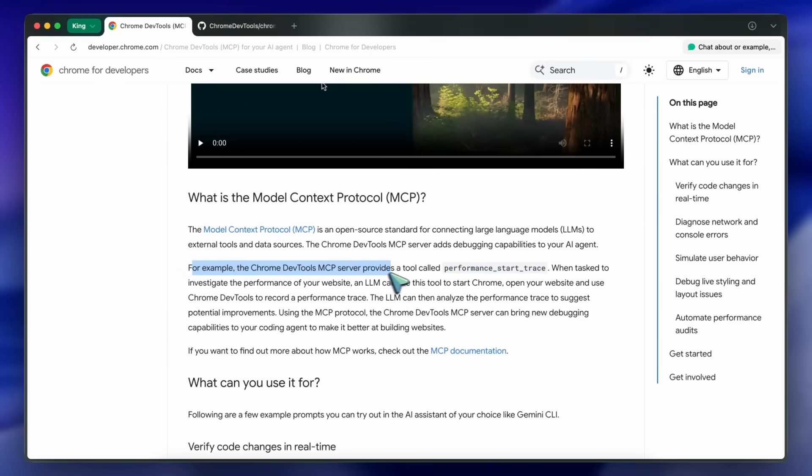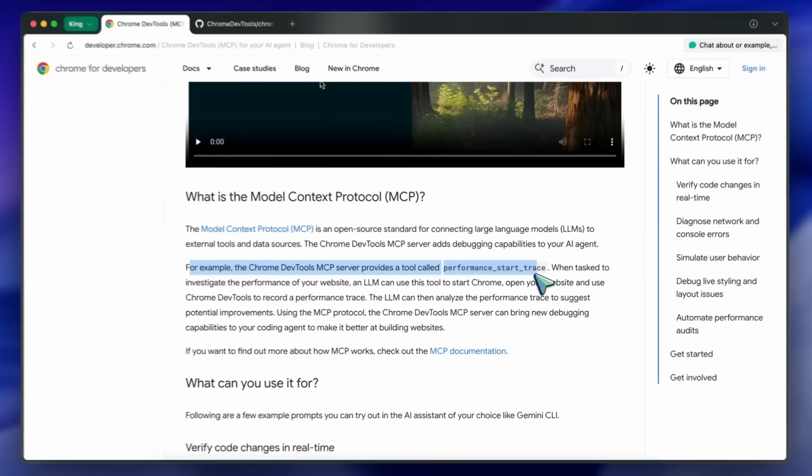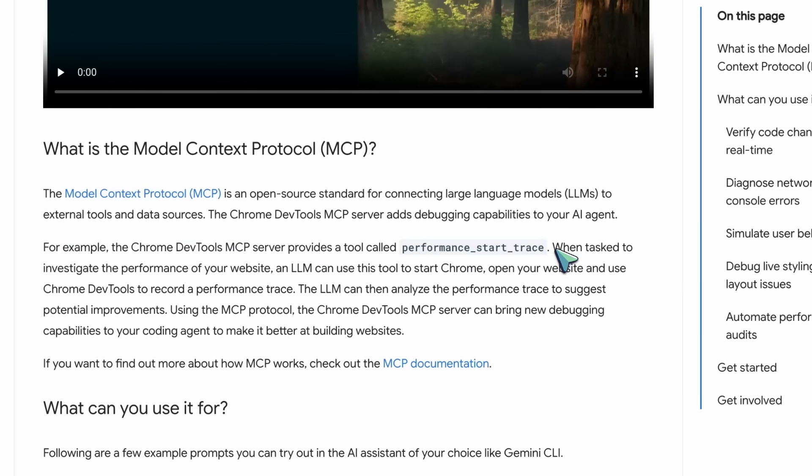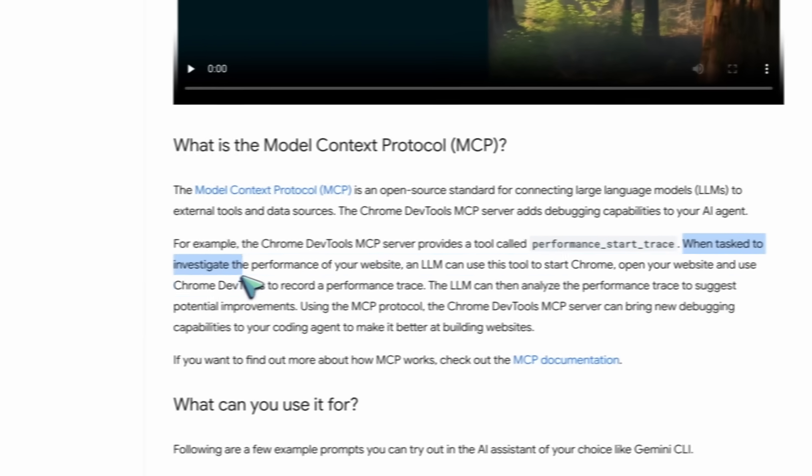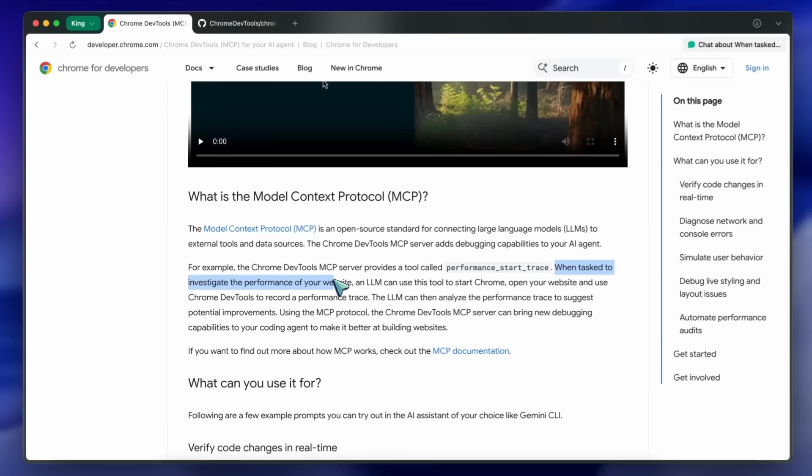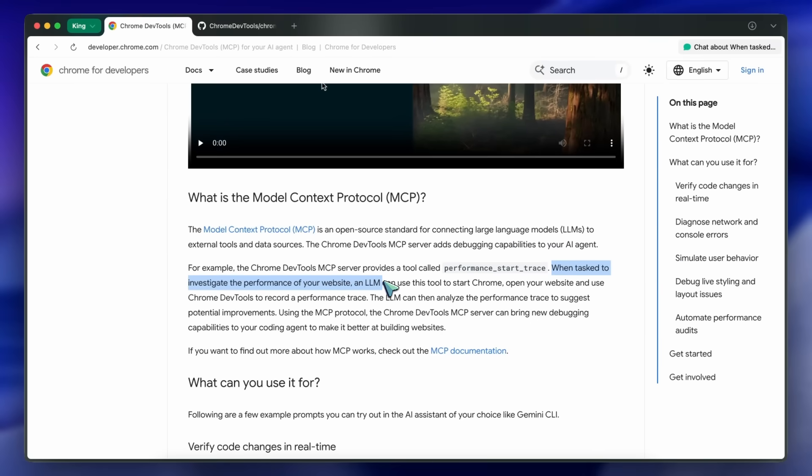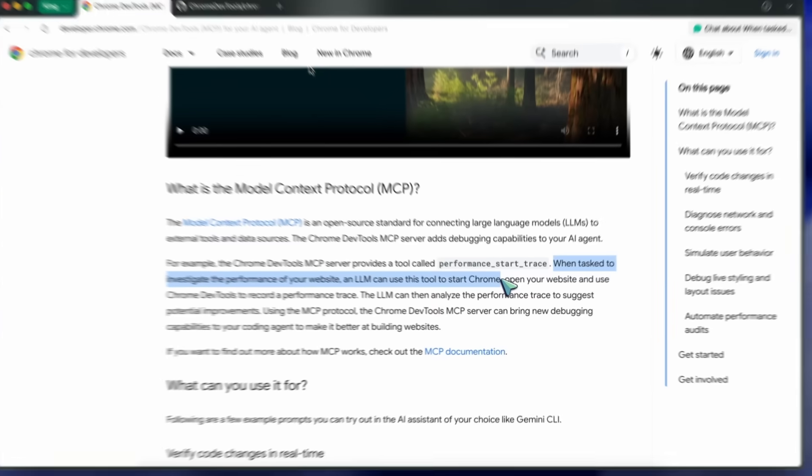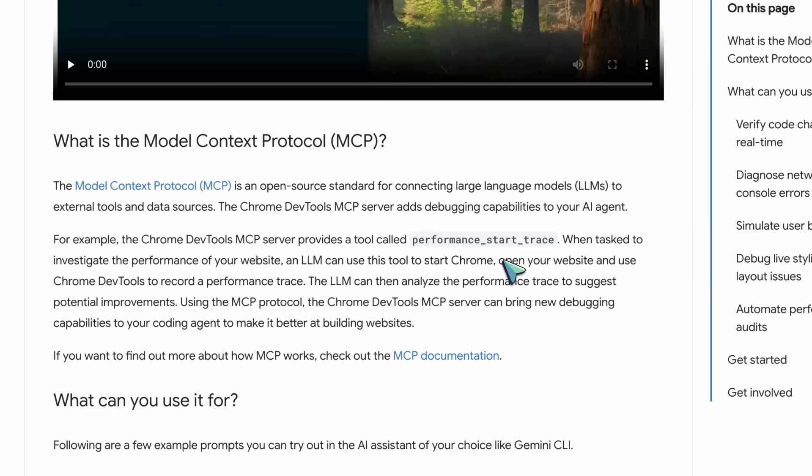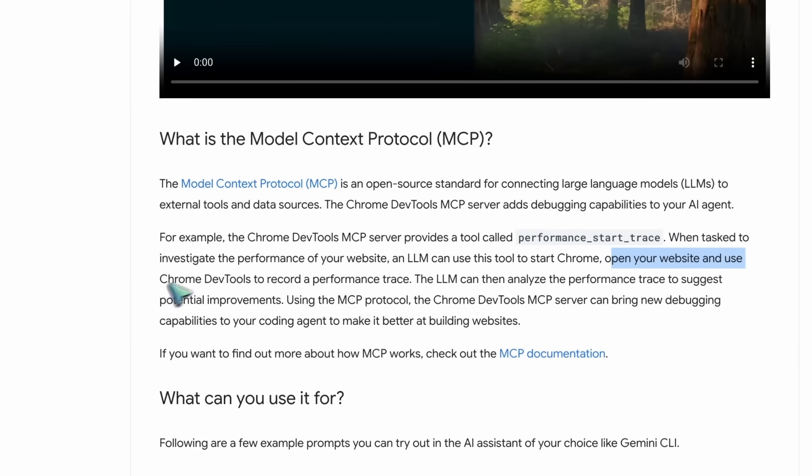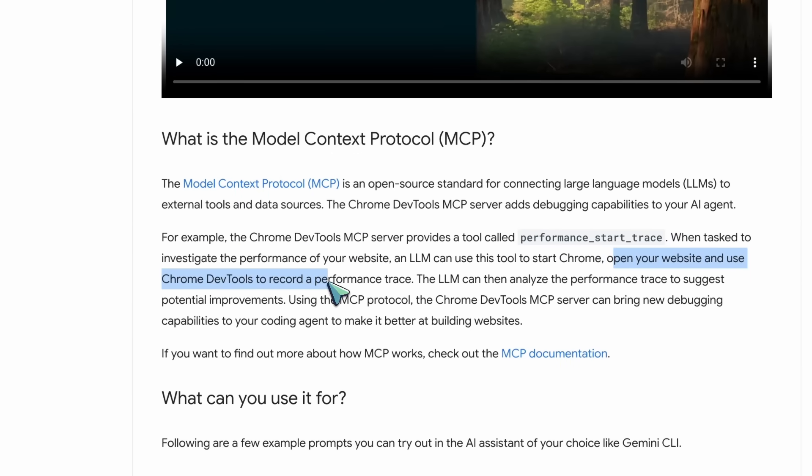The Chrome DevTools MCP server provides a tool called performance start trace. When tasked with checking the performance of your website, an LLM can use this tool to start the browser, open your website, and use Chrome DevTools to capture a performance trace.